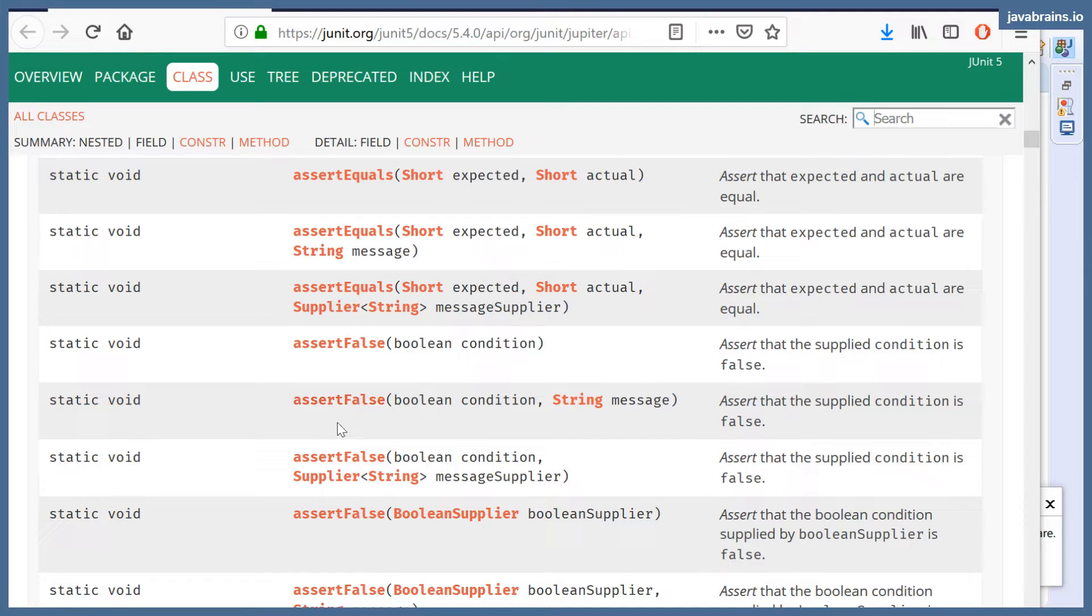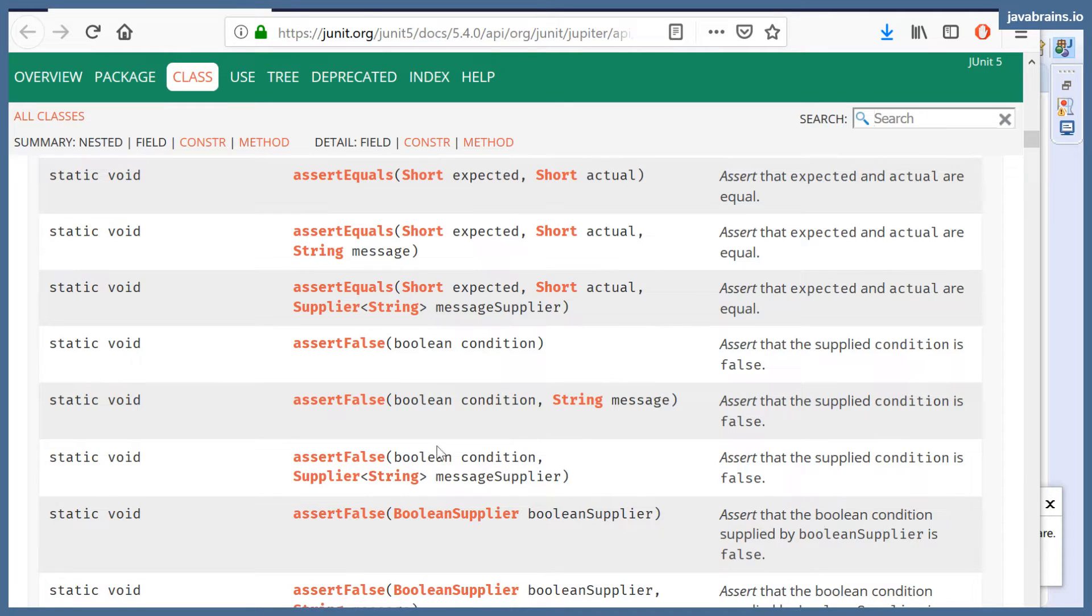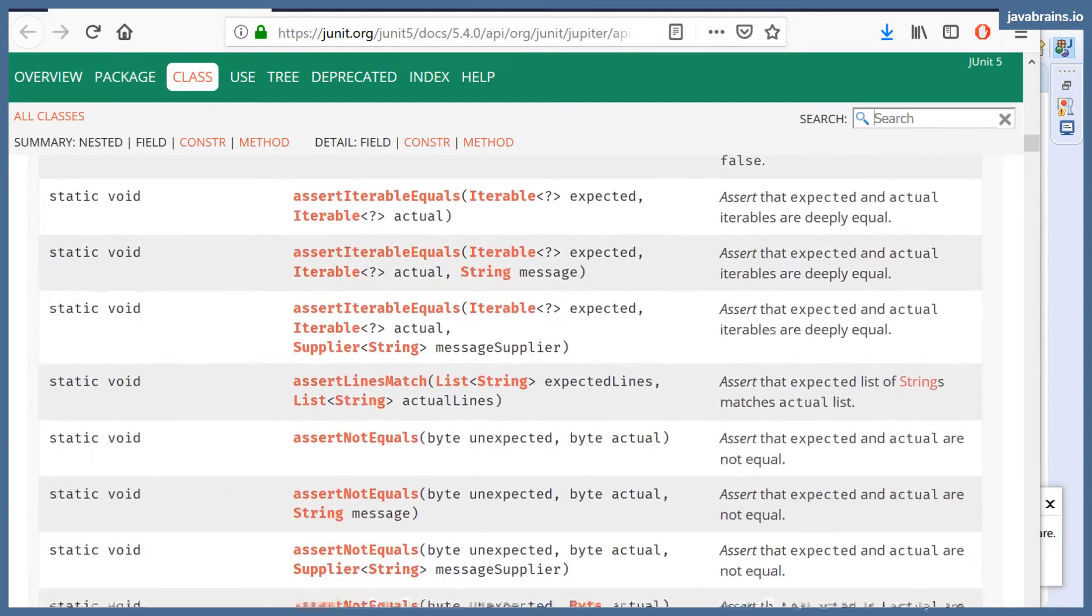Similarly, you have assert true. You don't technically need this. You could do an assert equals with your condition and then true, or your condition and then false. That will work too. It's just a convenience method so that if you know you're looking for a true or false condition, you can just use assert false.